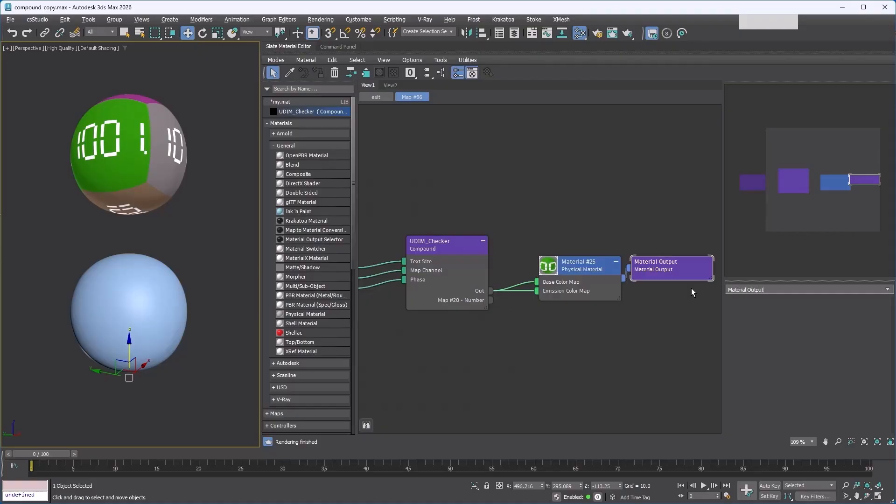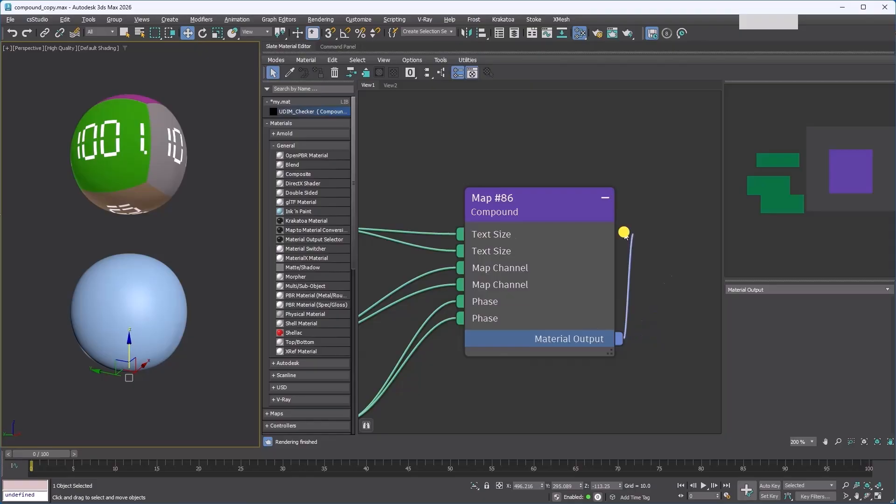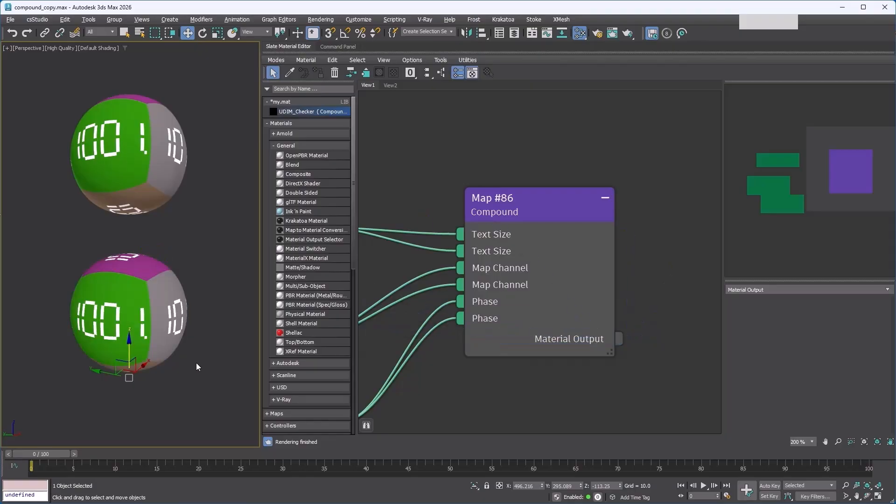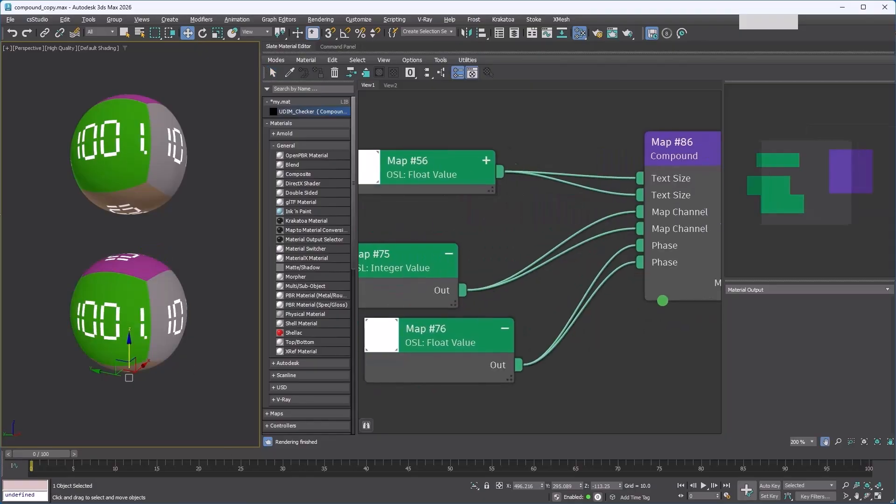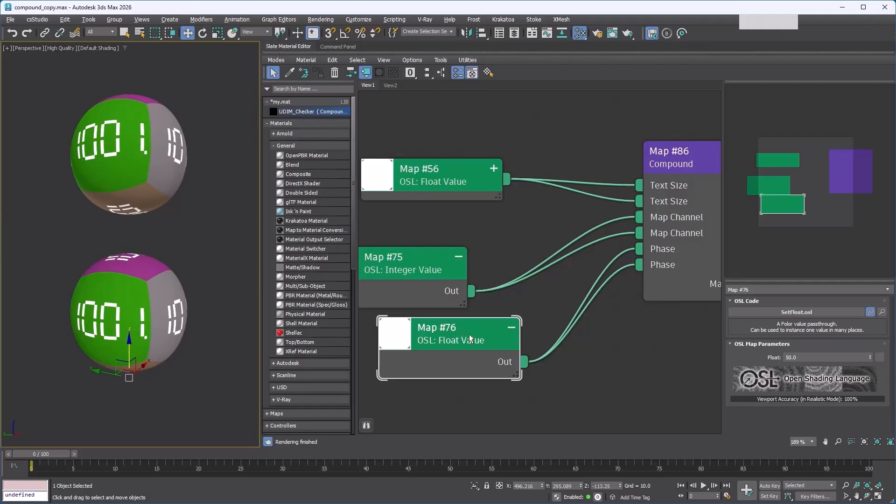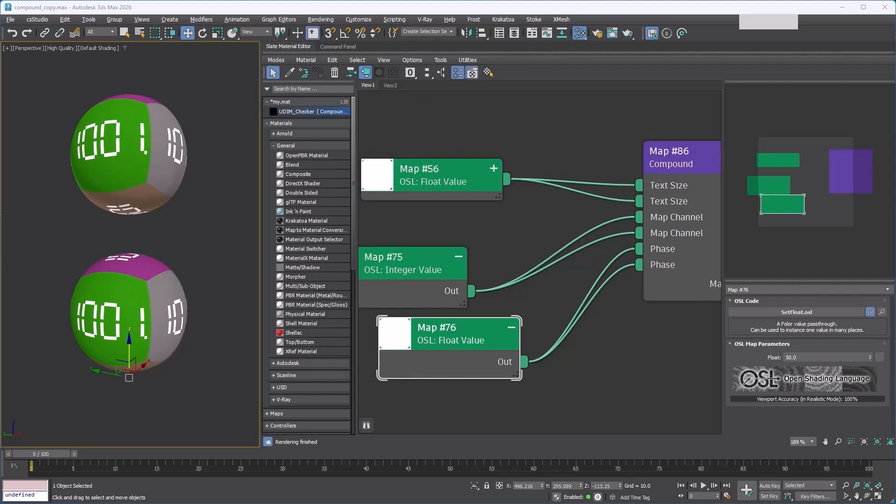By default, the material name is used for the output slot name. You can change it by renaming the material output node, and you can drag and drop the material output slot onto objects to assign it just like any other material. Now you have a simple node with just the parameters you need.